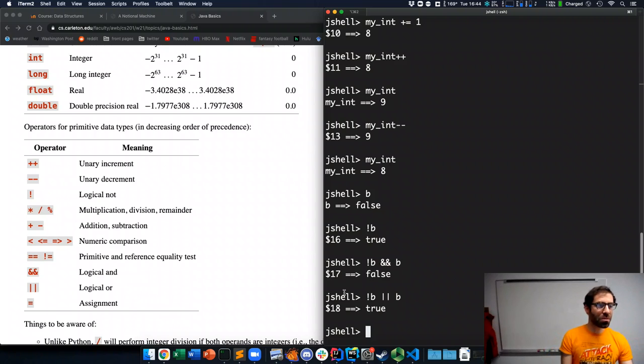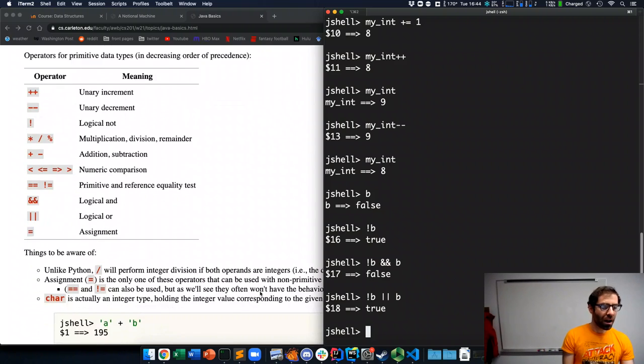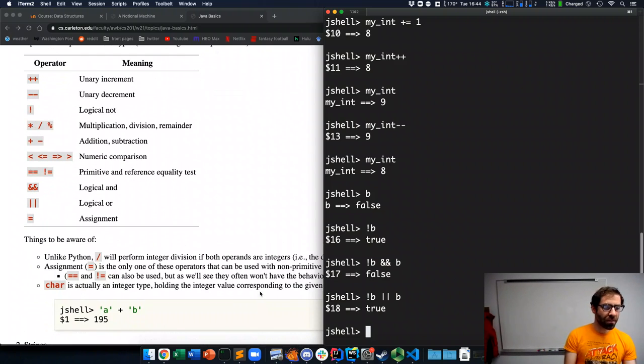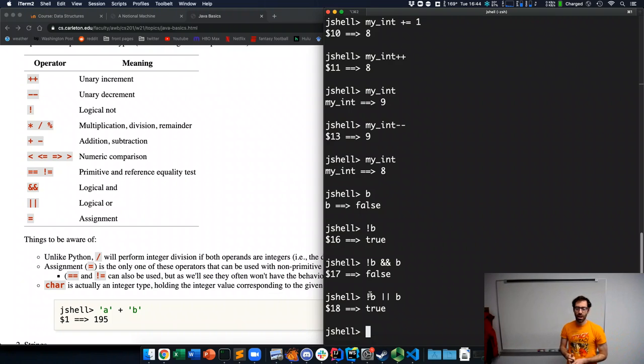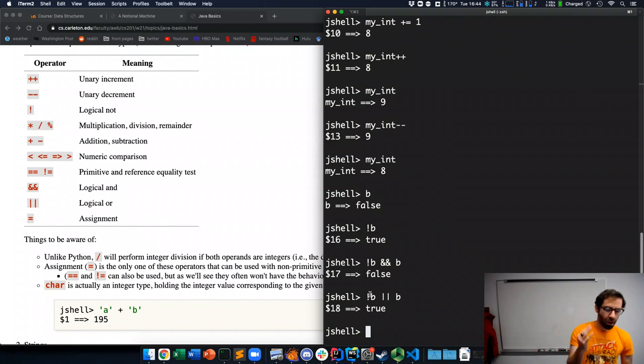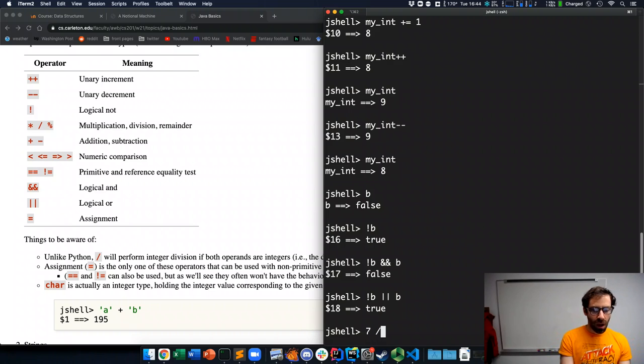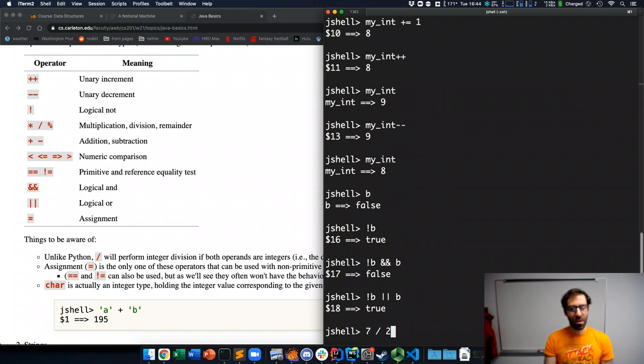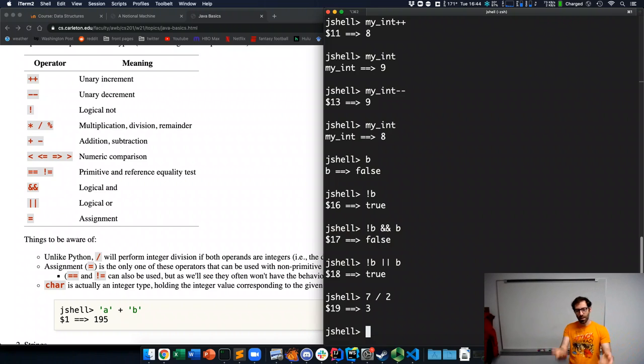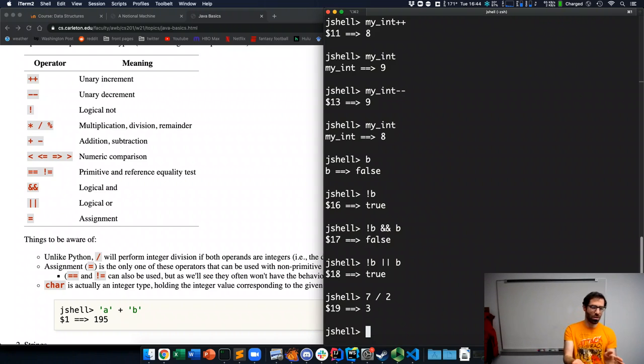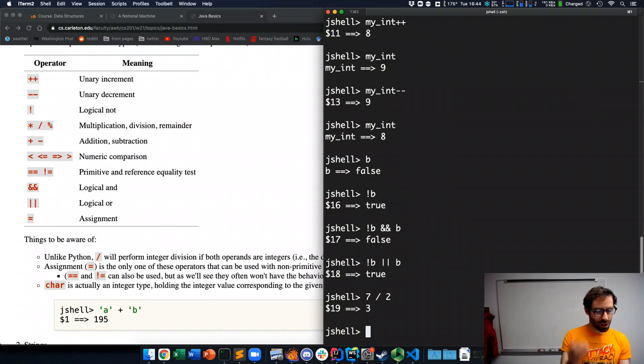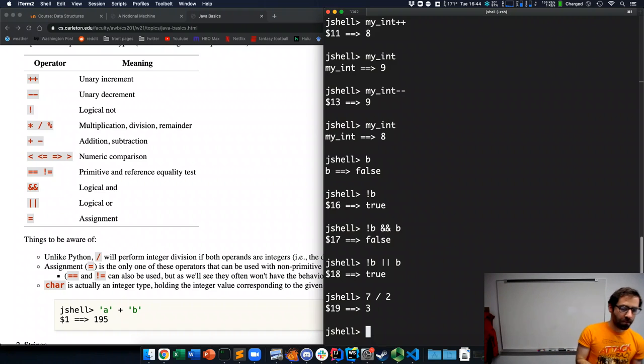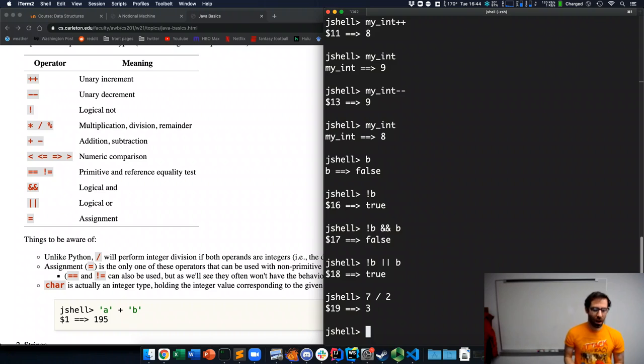So, some things to be aware of in Java. First is that division will, if both operands to division are integers, the result will be an integer. So, 7 divided by 2, for example, will give us 3.